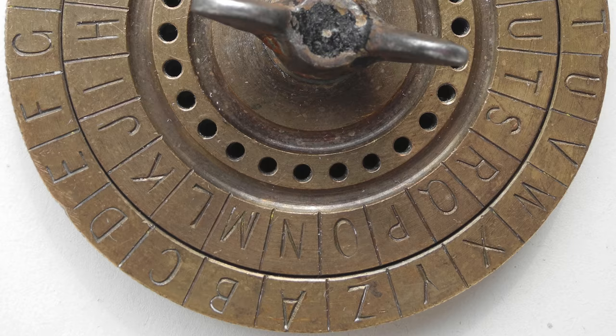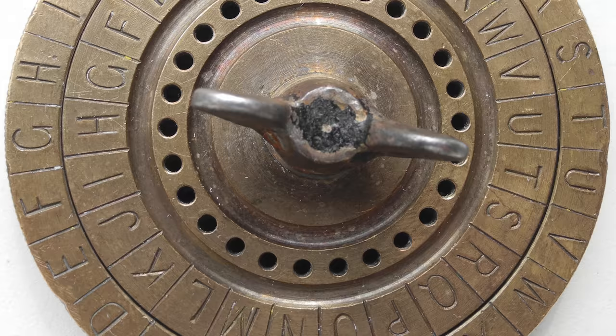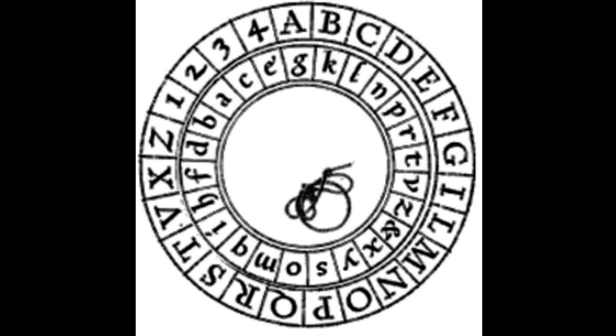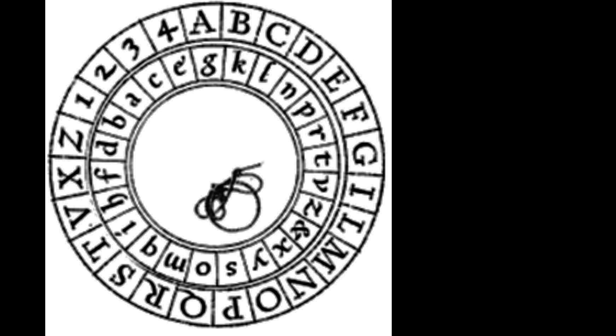A code wheel is a simple device that contains two circles. It could then be used to encode or decode messages. Usually, the outer ring would contain the plain alphabet, and the inner ring would contain a scrambled alphabet known as the cipher. The cipher alphabet is usually the plain alphabet rotated left or right by some number of positions, and with a simple translation, it was possible to encode messages.